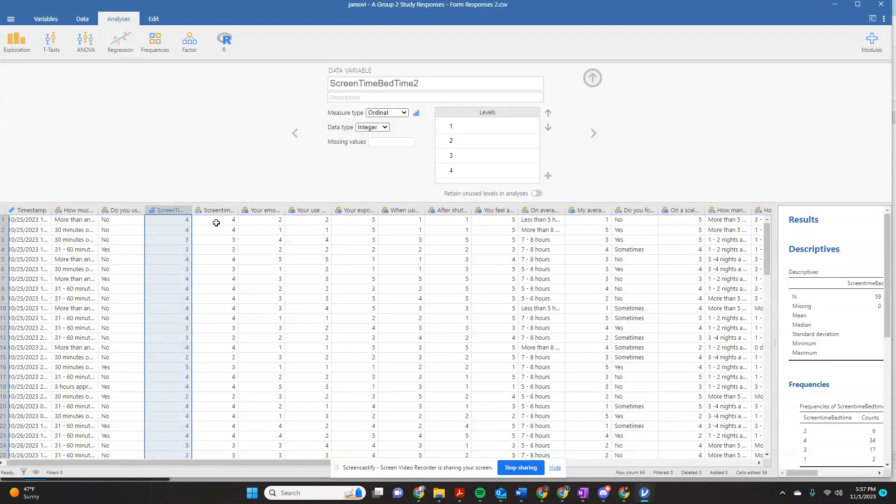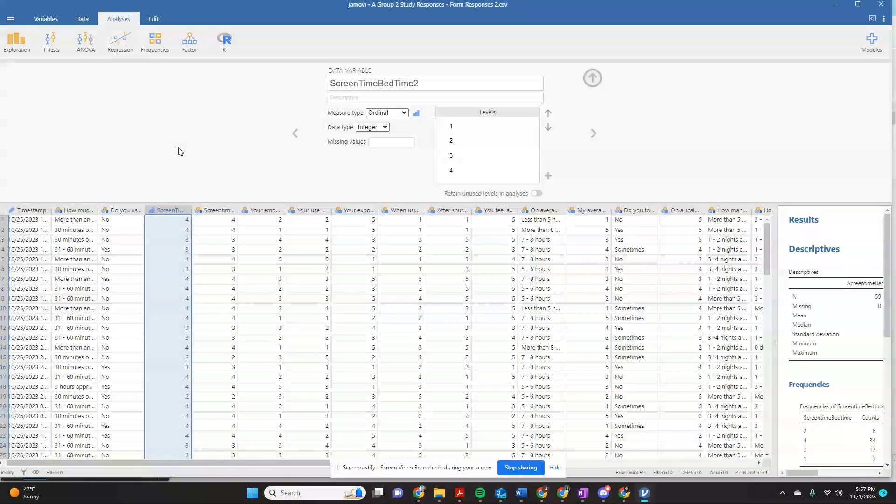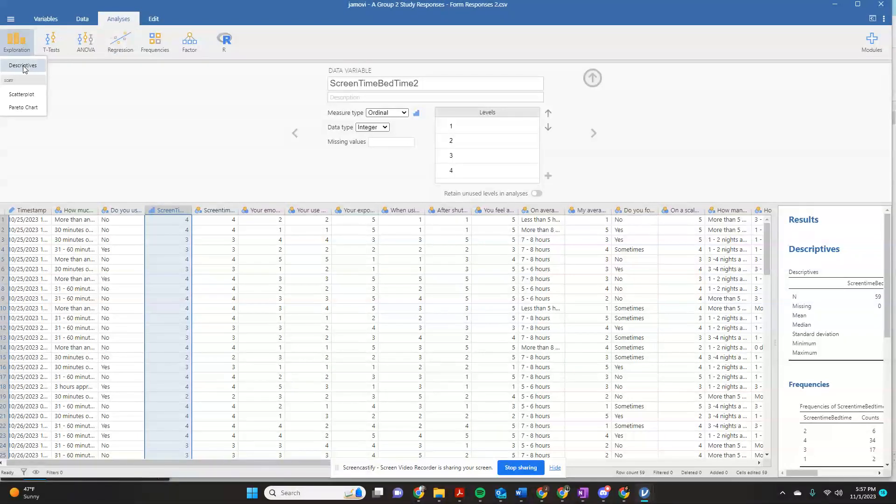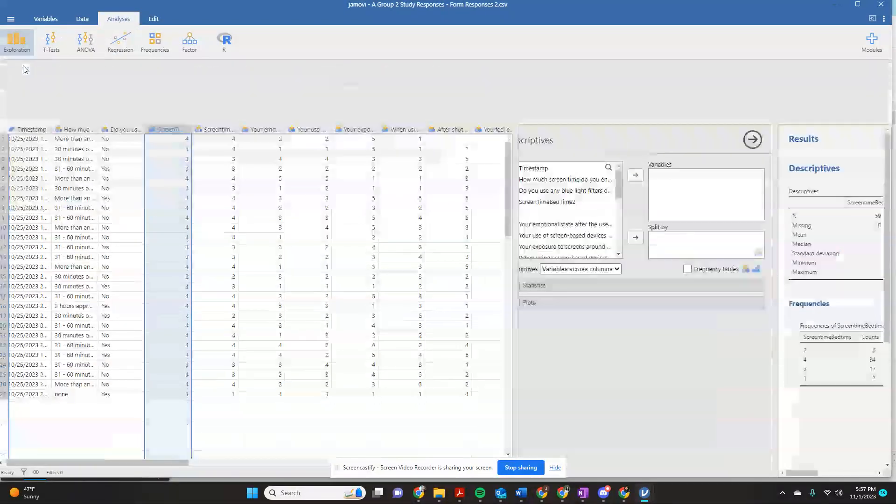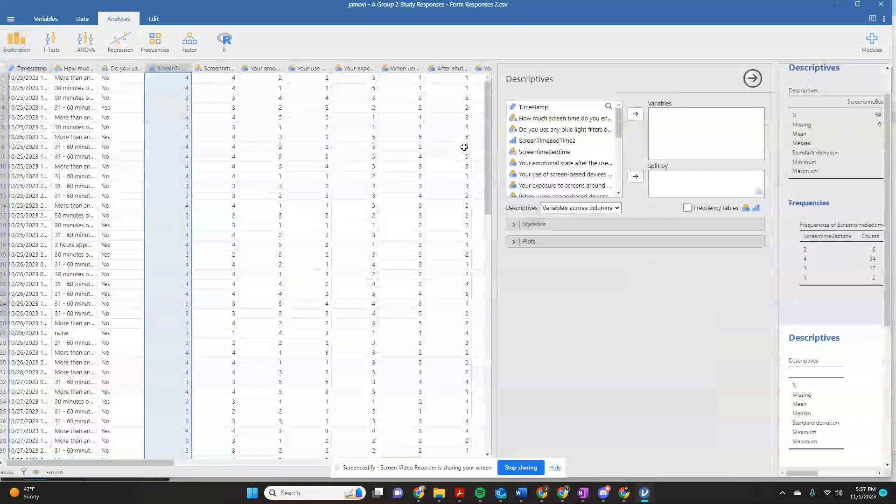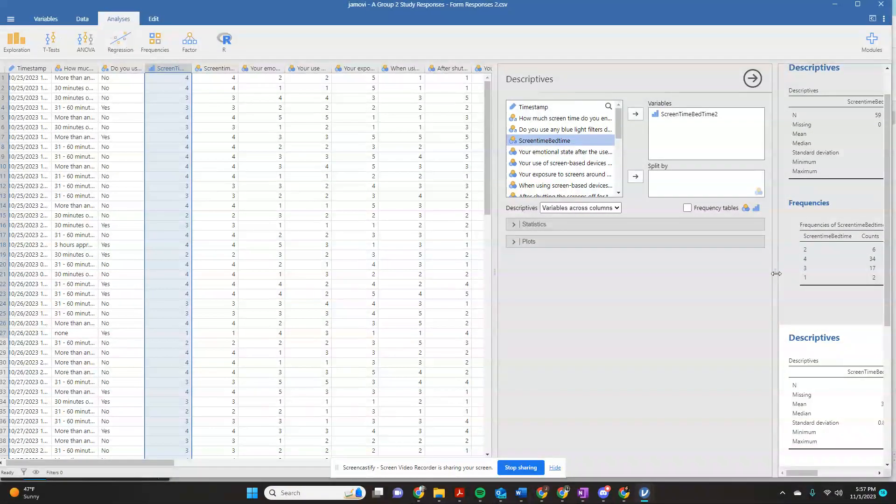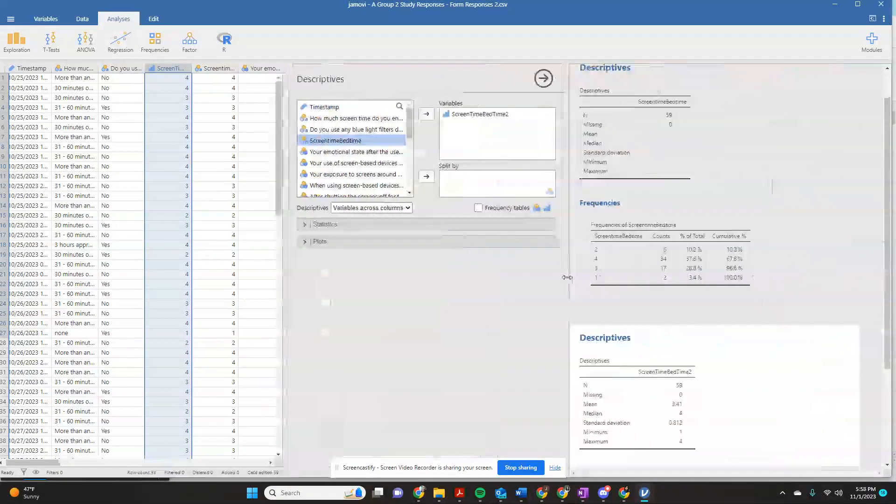And I'm going to click control V for paste. So now what it did was it transferred over the numbers. And now I can go and work with this. Go over here to descriptives.